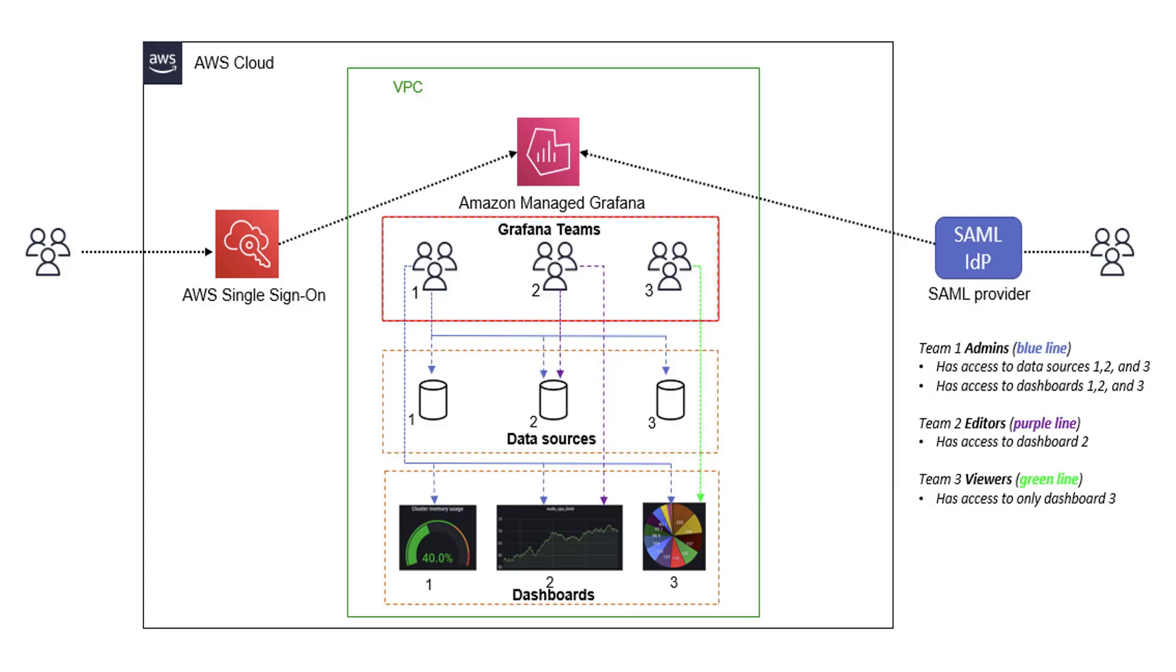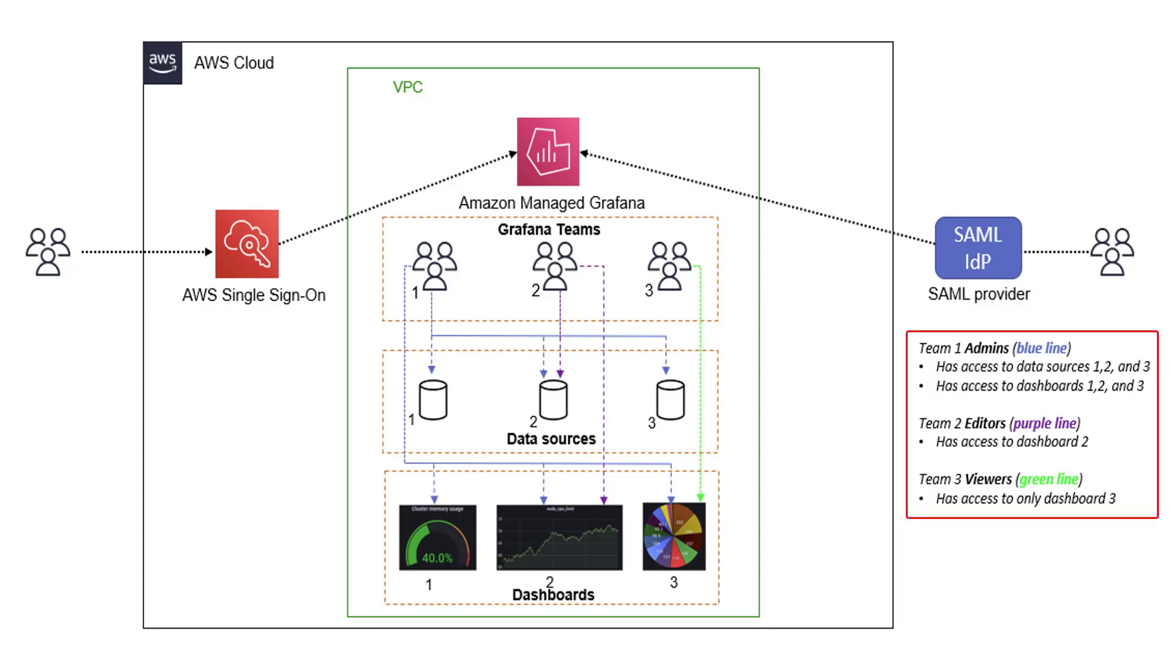Grafana Teams is a built-in access control and team management system within Amazon Managed Grafana. Amazon Managed Grafana supports three user roles for granting the right permission level to an individual user.